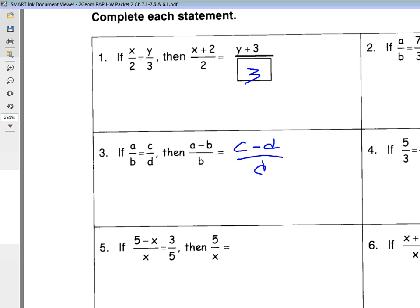Another way to look at it: it says if this happens, then they want to know what would happen if I did this new rule. So basically, if I had a over b and subtract b, whenever you subtract fractions the denominator has to stay the same. So this would be a minus b on top, and b stays on the bottom. So seven minus three gives you four, so it would be four over three.